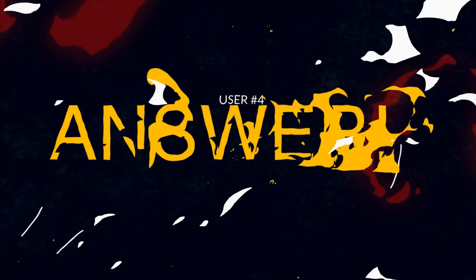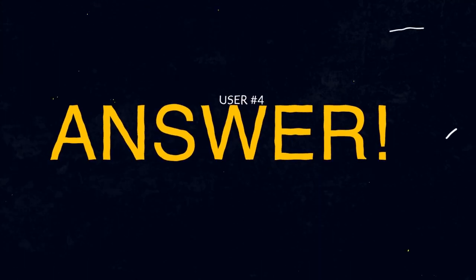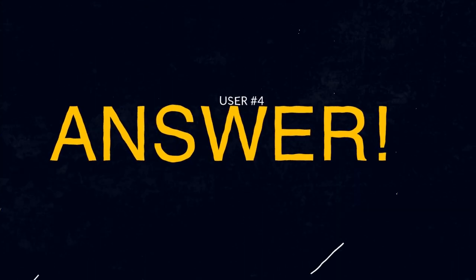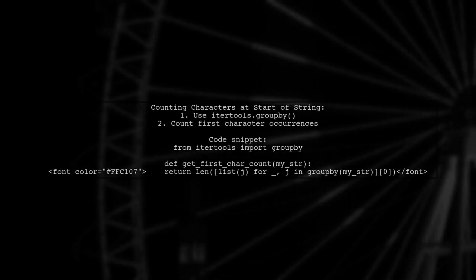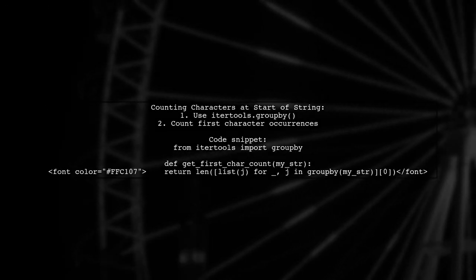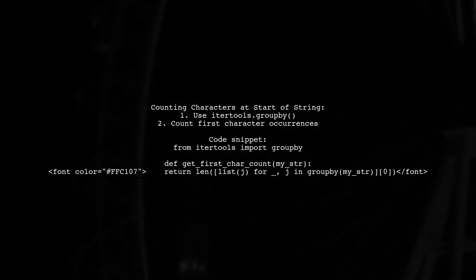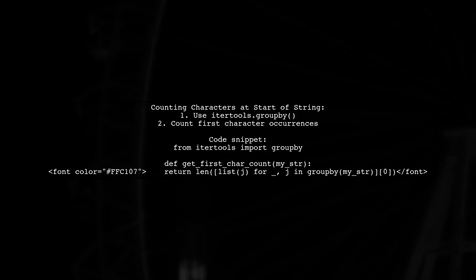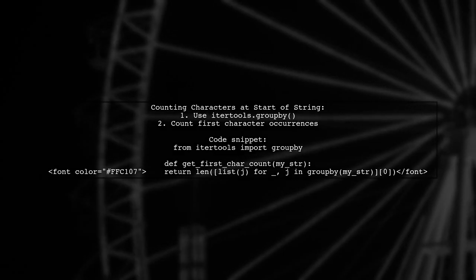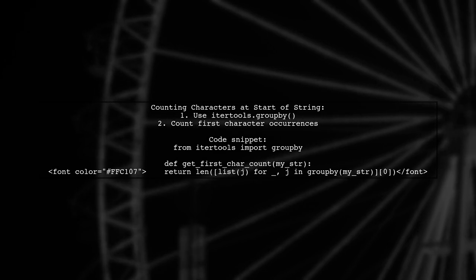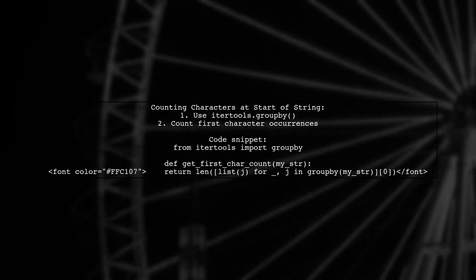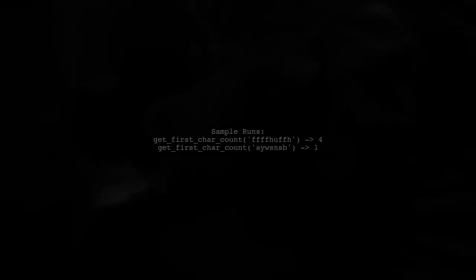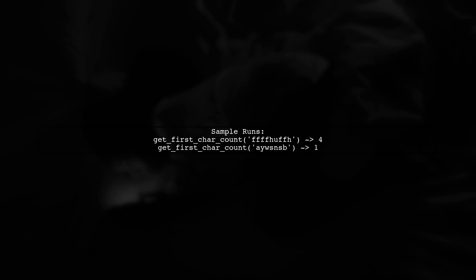Let's now look at another user-suggested answer. To count the number of characters at the start of a string, you can use the iterTools.groupBy function. This method groups consecutive identical characters together. Here's how it works. The function returns the length of the first group of characters in the string.